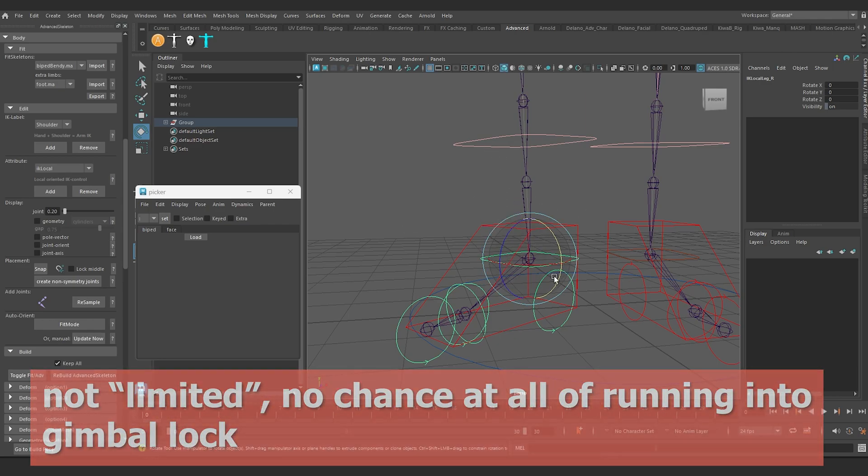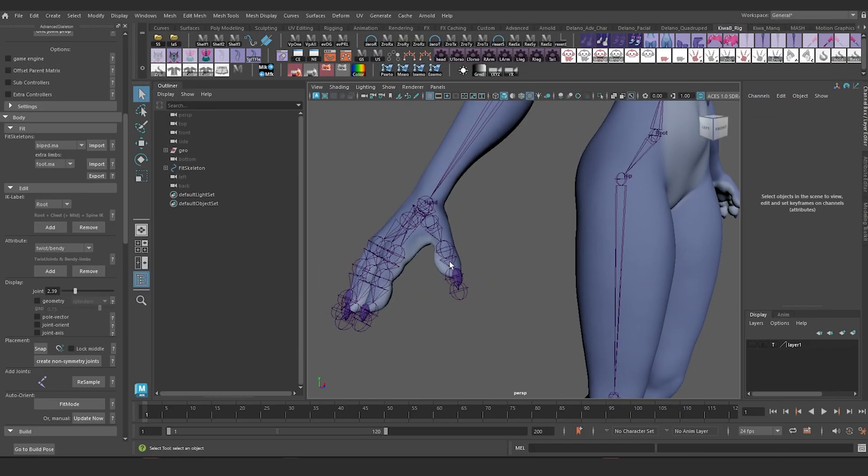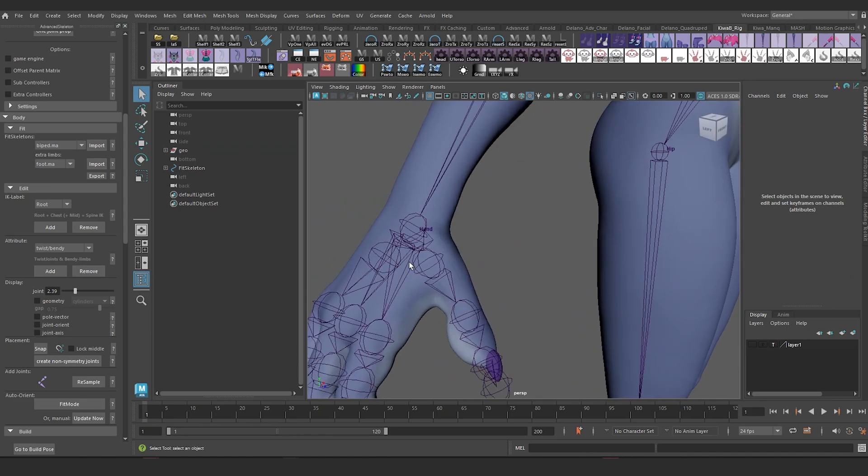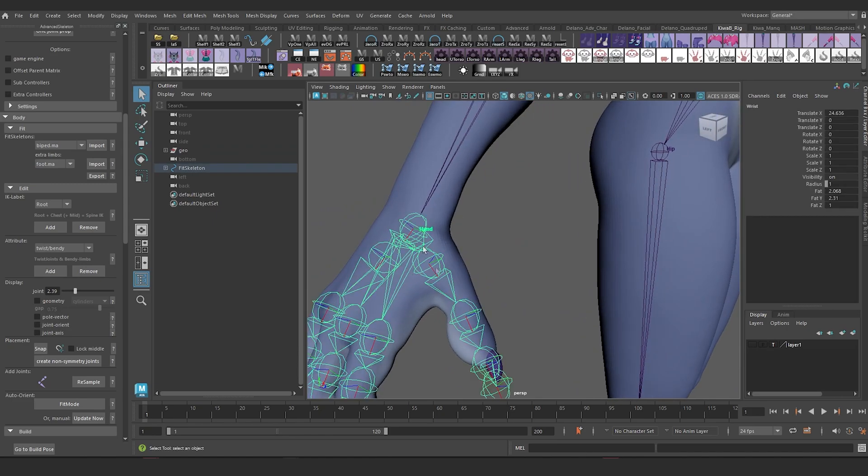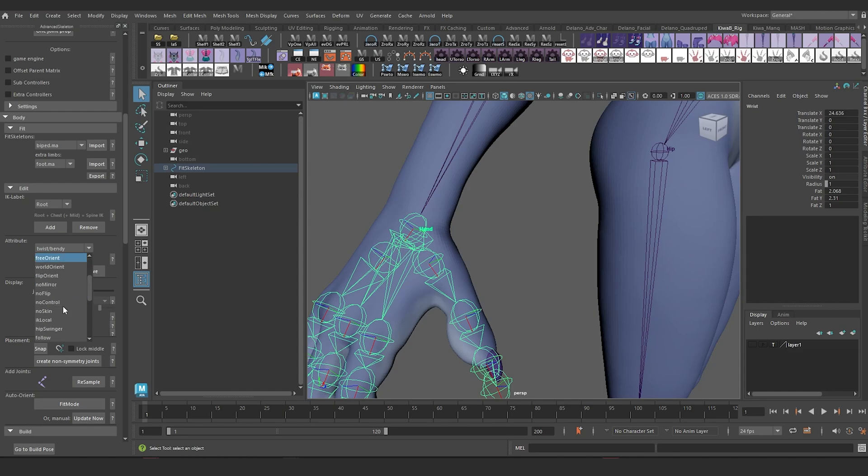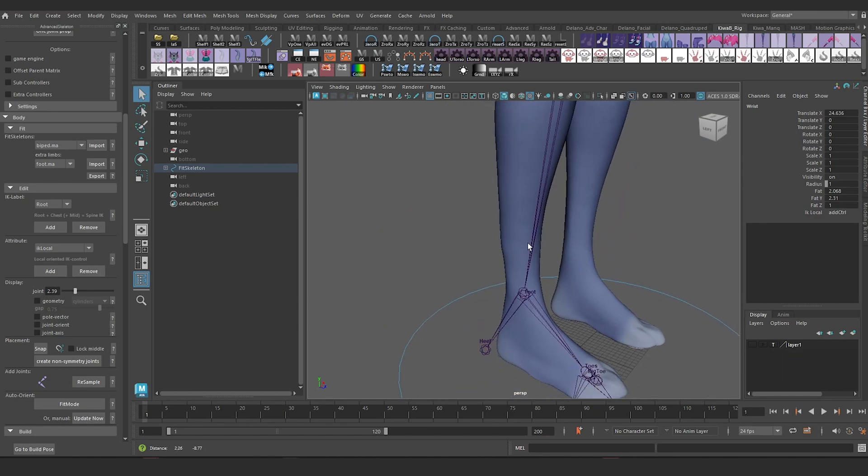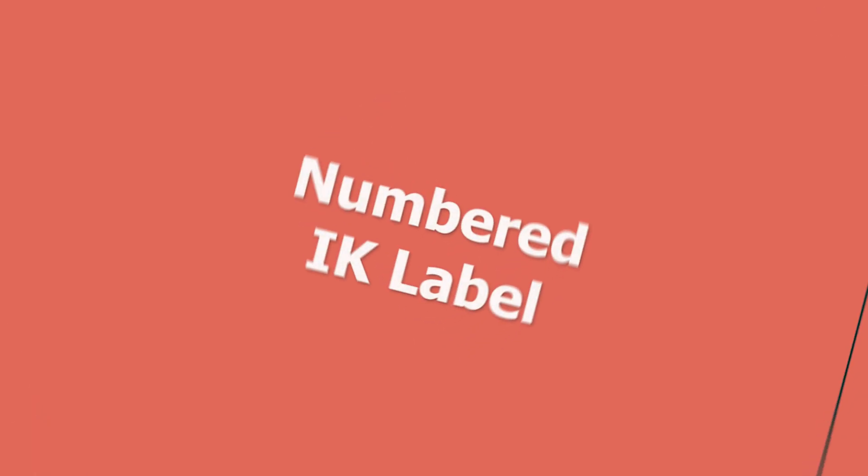The point is you're breaking up the three axes of rotation and there's a limited chance of you running into gimbal lock. So I'm going to add that to my main skeleton. I'm going to select the hand, go down to attributes, look for my IK local, add, and then I'm going to do the same thing to the foot. IK local, add.